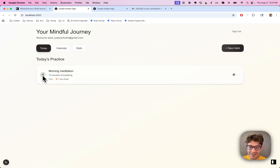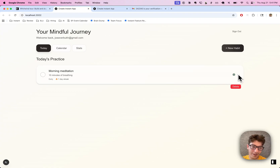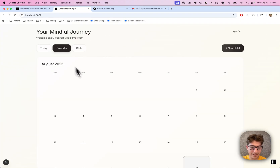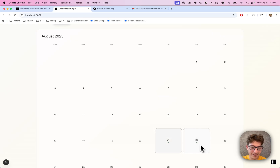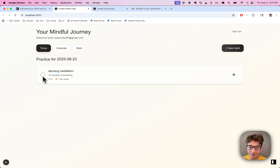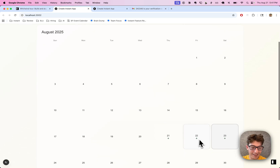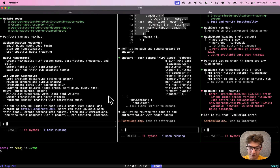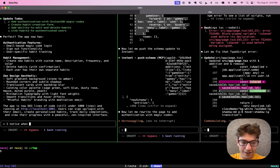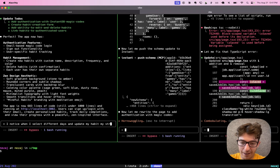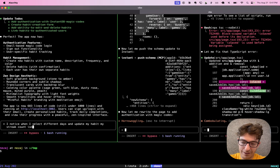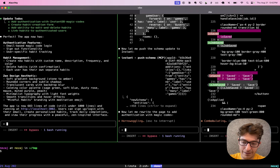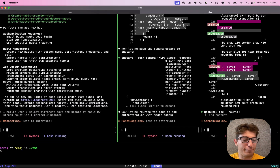So I guess when I select this day... there's a way to delete habits. It looks like that streak count is not updating right. Let's tell it: I notice when I select different days and update my habit, my streak count isn't correctly updated. Let's see if it can fix that.